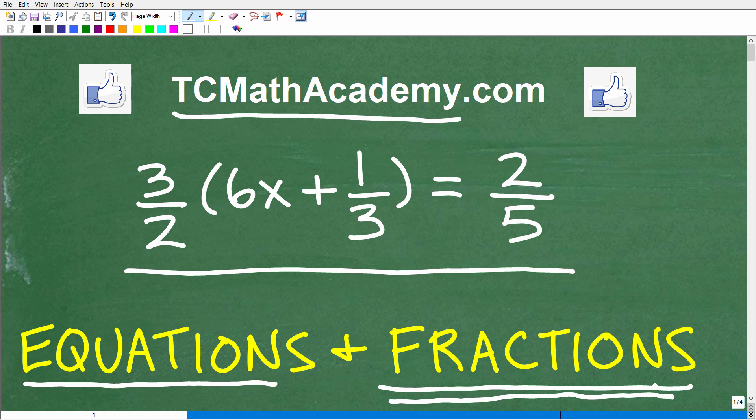If you can solve this equation, go ahead and put your answer into the comment section. I'm going to show you the correct solution in just one second, and then I'm going to walk through the solution process step by step.